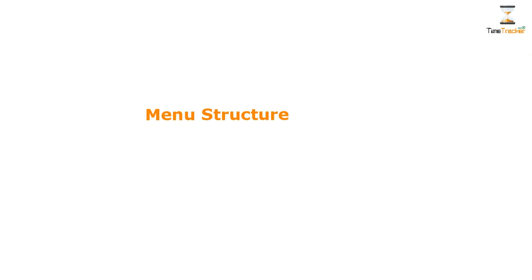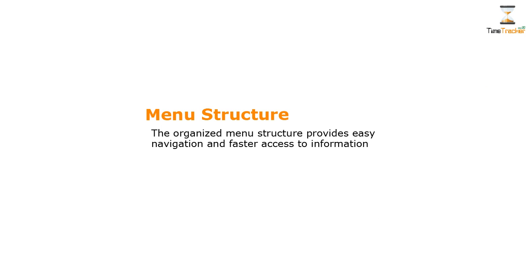Menu structure. Organize menu structure in time tracker provides easy navigation and quick access to information. The accessibility to menu options are based on role of user. Let me explain it to you in detail.